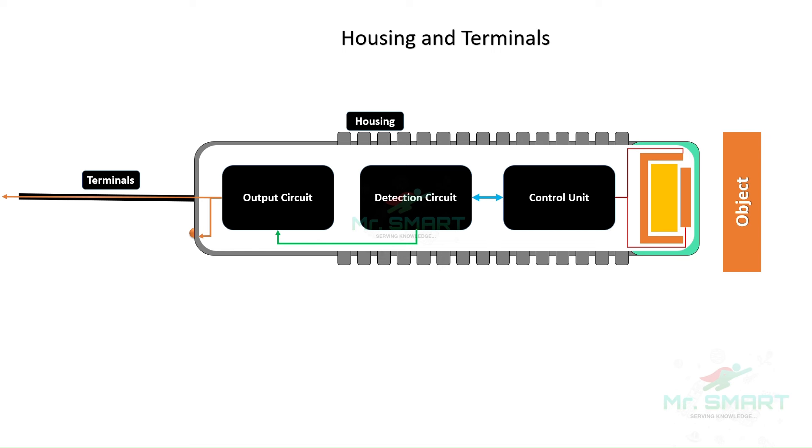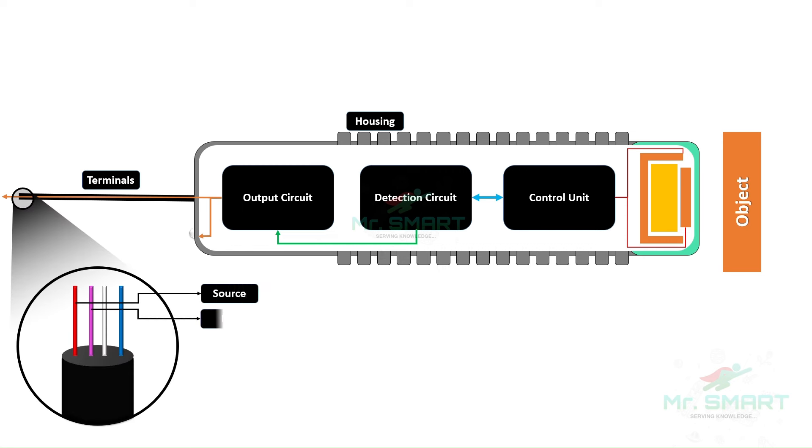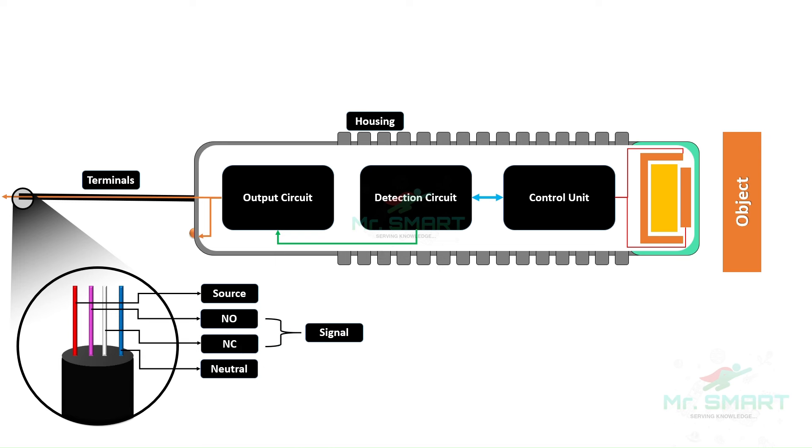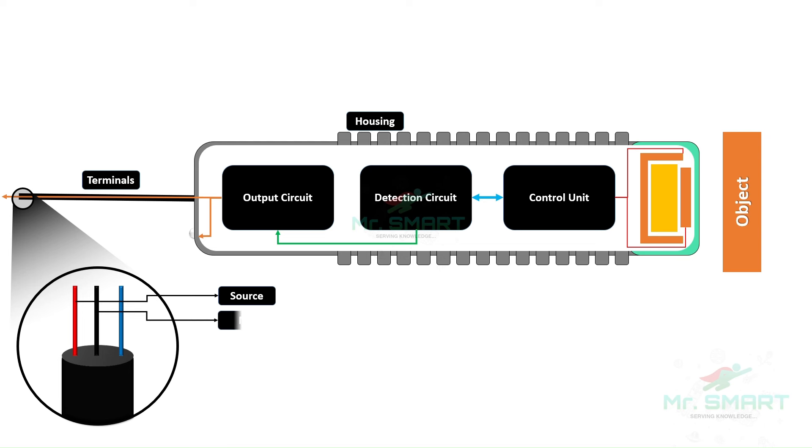Connector or terminal is the part through which the sensor transmits the signal to control systems such as PLCs or relays. Typically, the terminal or connector consists of four or three wires. In a four-wire connector, two provide signal and two provide power supply for working of internal components. In a three-wire connector, one provides signal and two provide power supply for working of internal components.